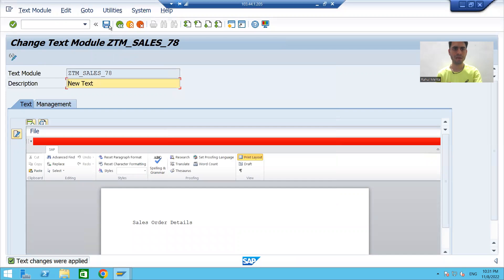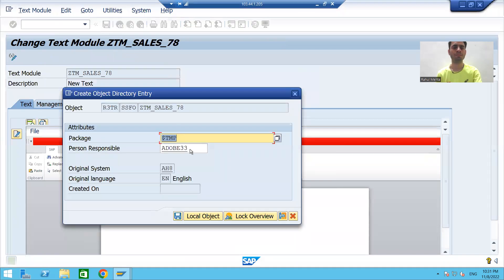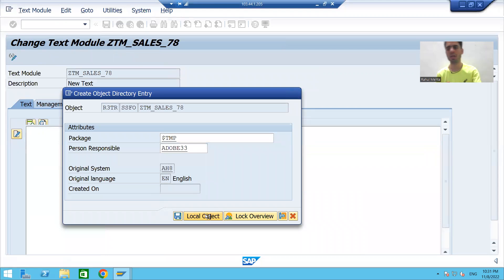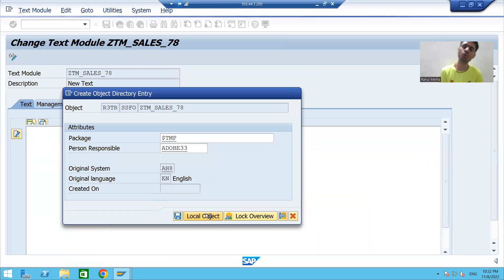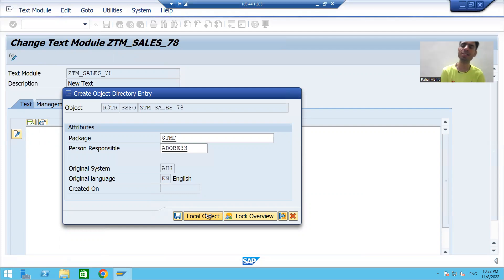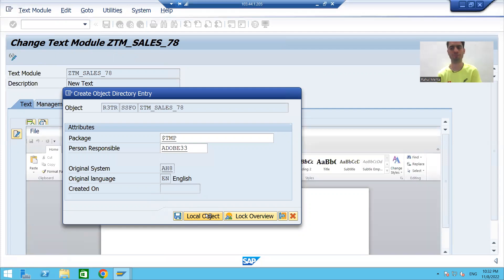I will save this as a local object. Now we will see how to use this text module inside the PDF form or Adobe form.